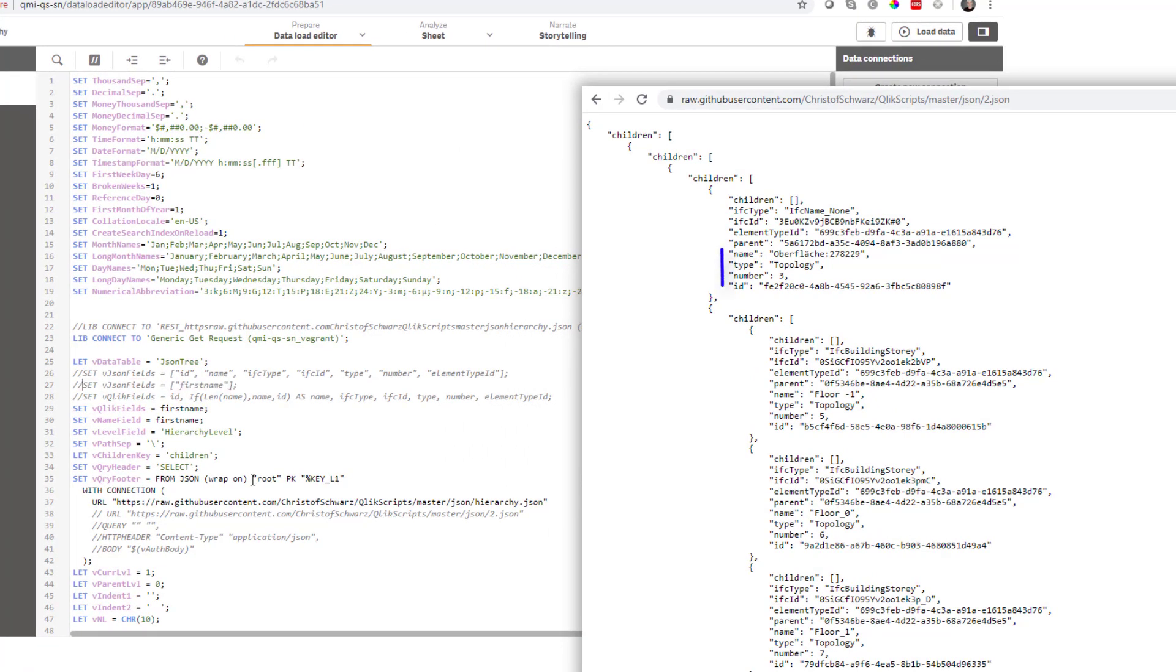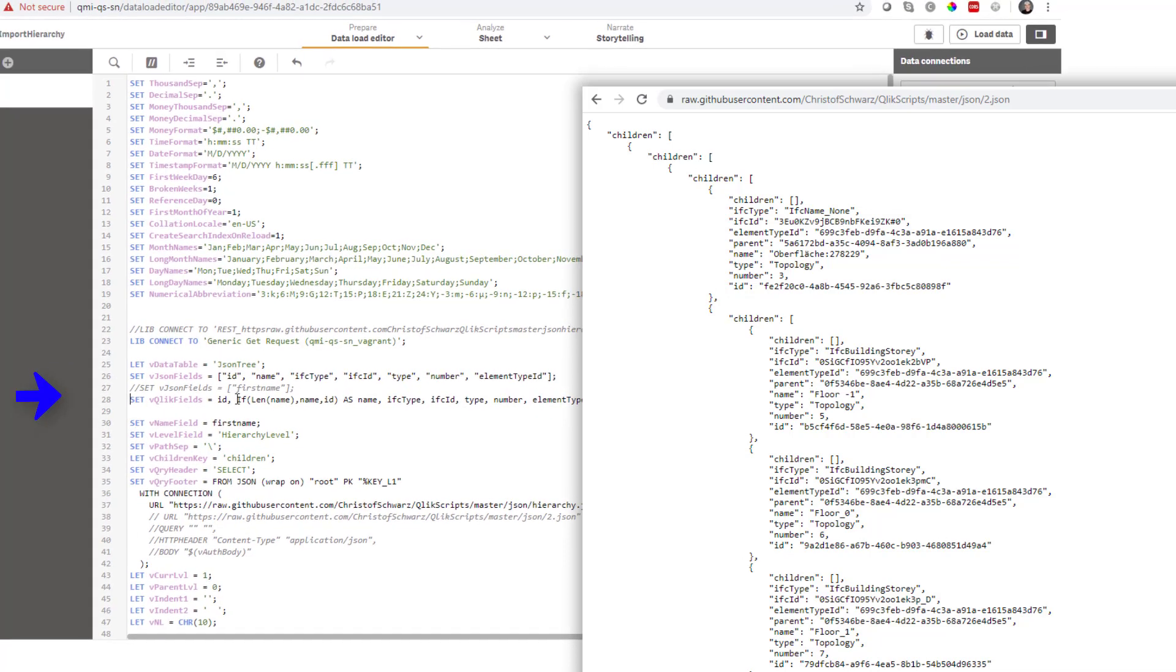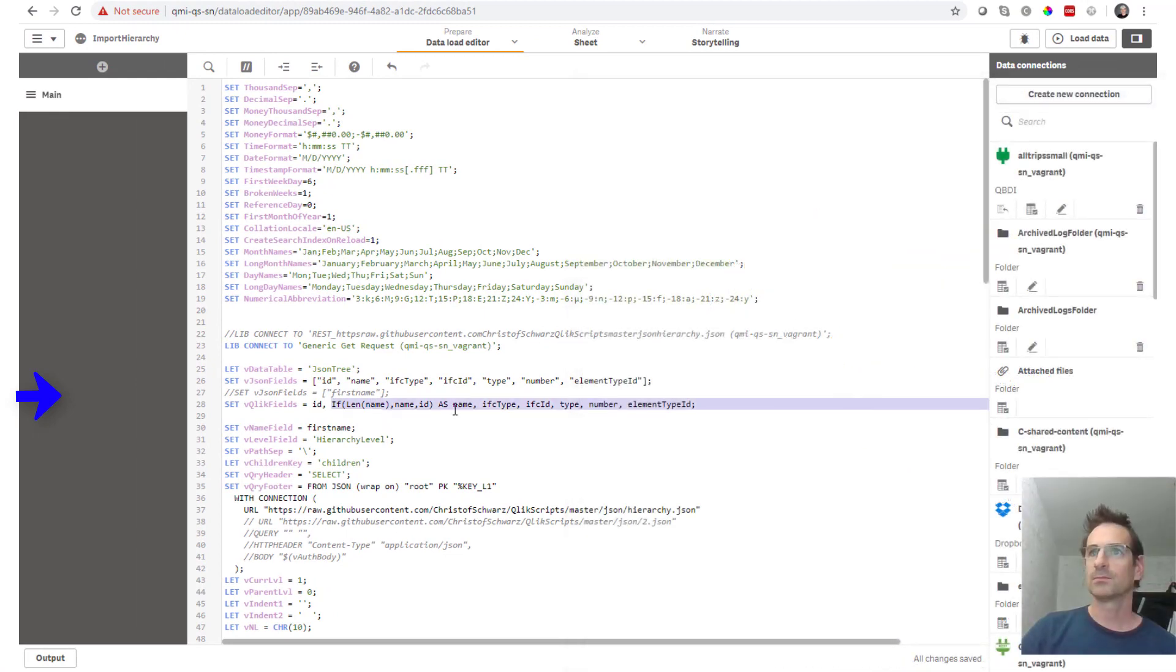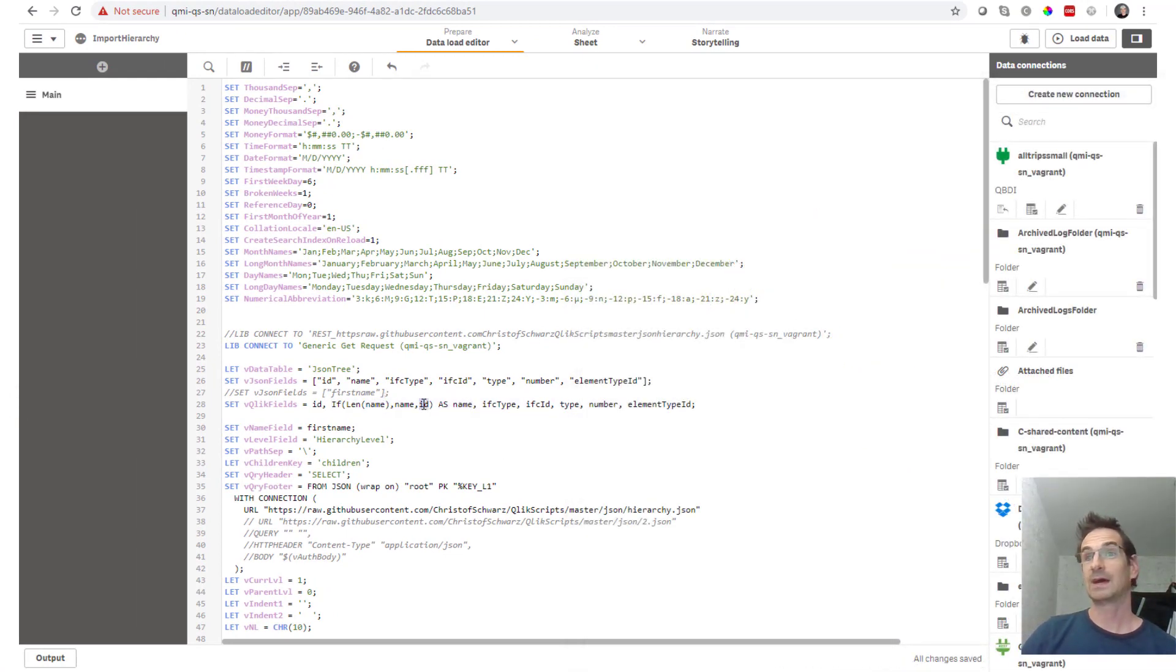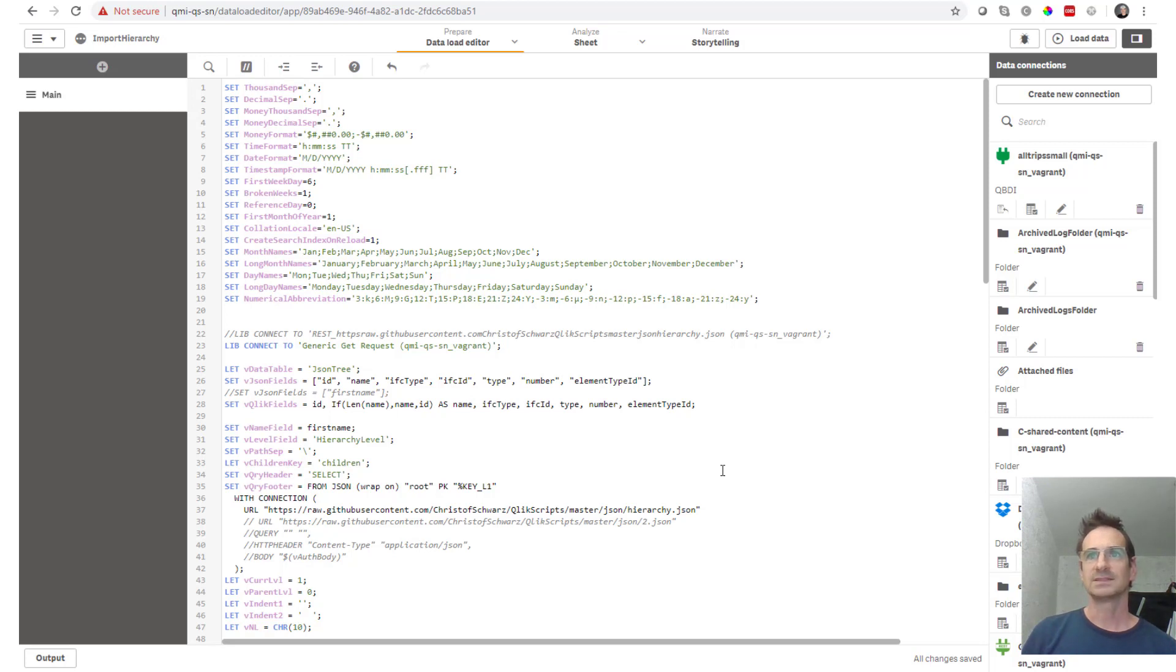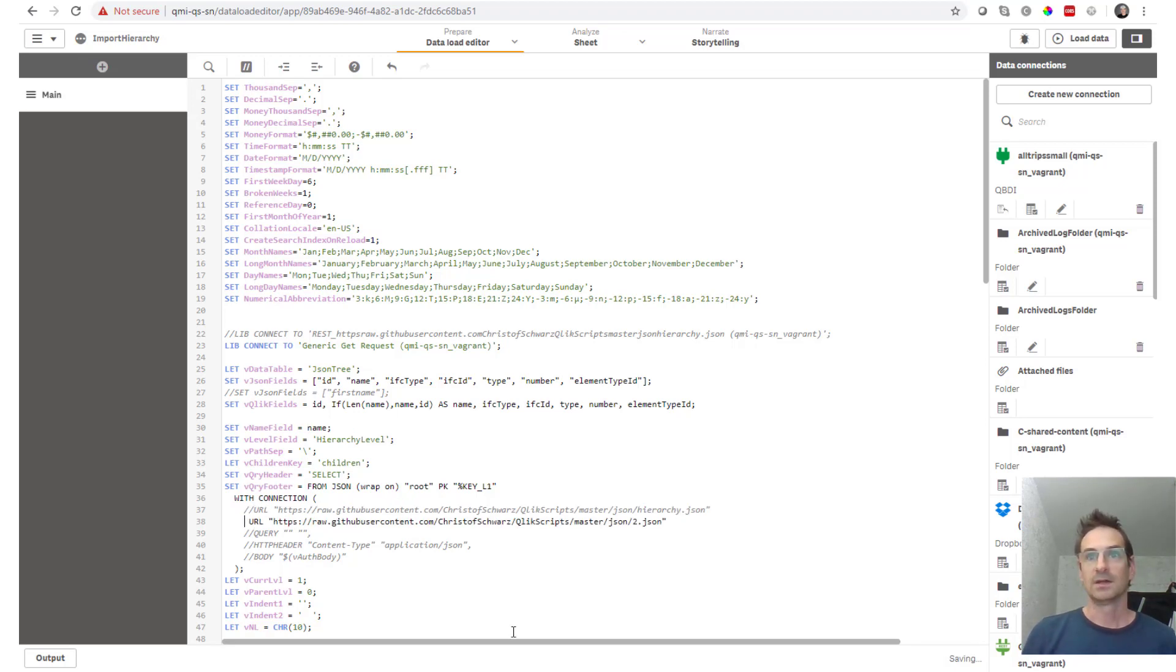You need to provide all the JSON fields in double quoted list of fields here in this variable vjson fields. This is how you want to name them within Qlik. And you can do some aliasing. For example if the name field isn't filled I'm taking the id in replacement. That's fine. You can do that as well. And the name fields in this case are called name and not first name. The rest will be good. Just using the other URL.